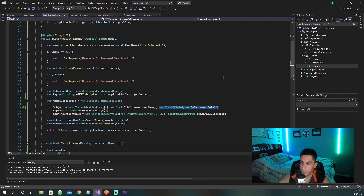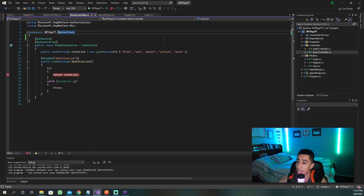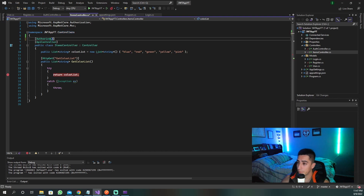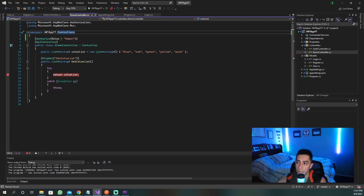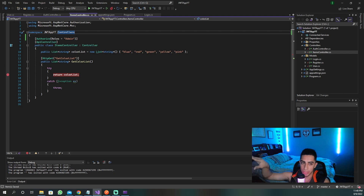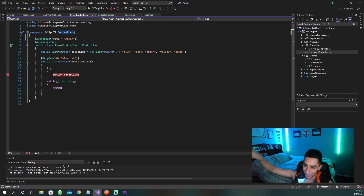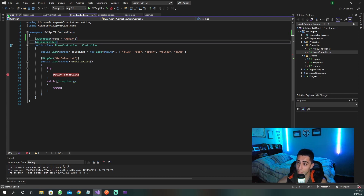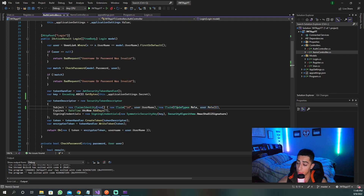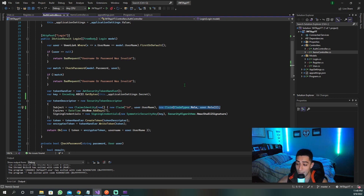Now we've added the role claim. Let's stop someone from accessing an endpoint if they don't have the set role. We're going to go into our items controller and add the Authorize attribute with Roles set to admin — so they need to be an admin to get in. If not, they're not allowed in. We've set up the role in the token and set the claim. That is all you have to do to set up roles. Now let's test it out using Postman.